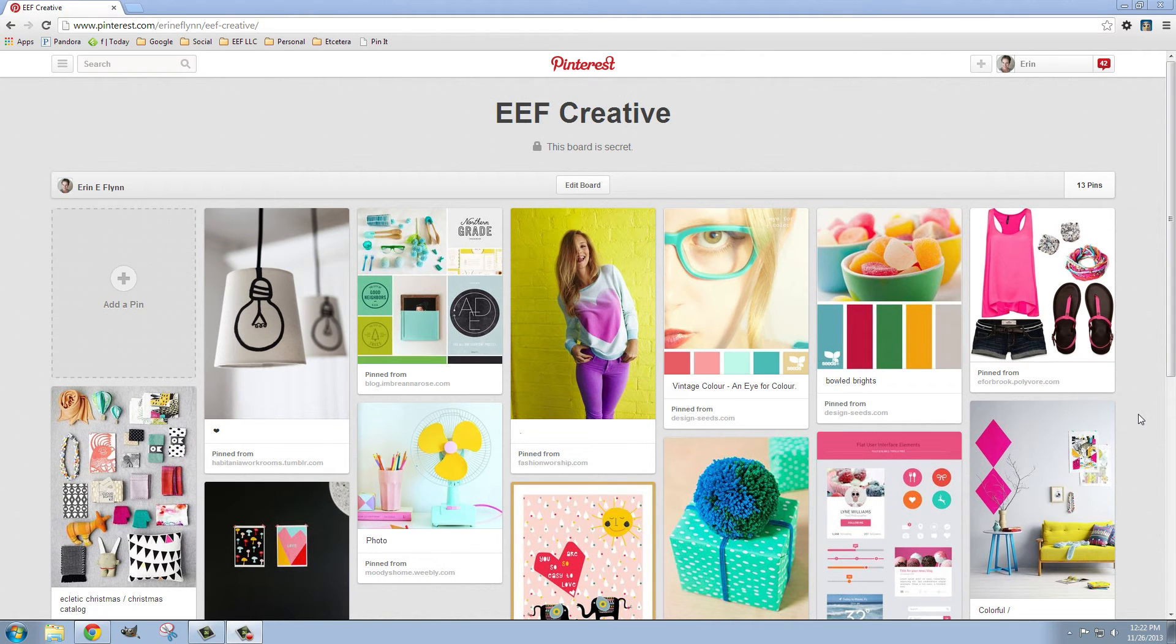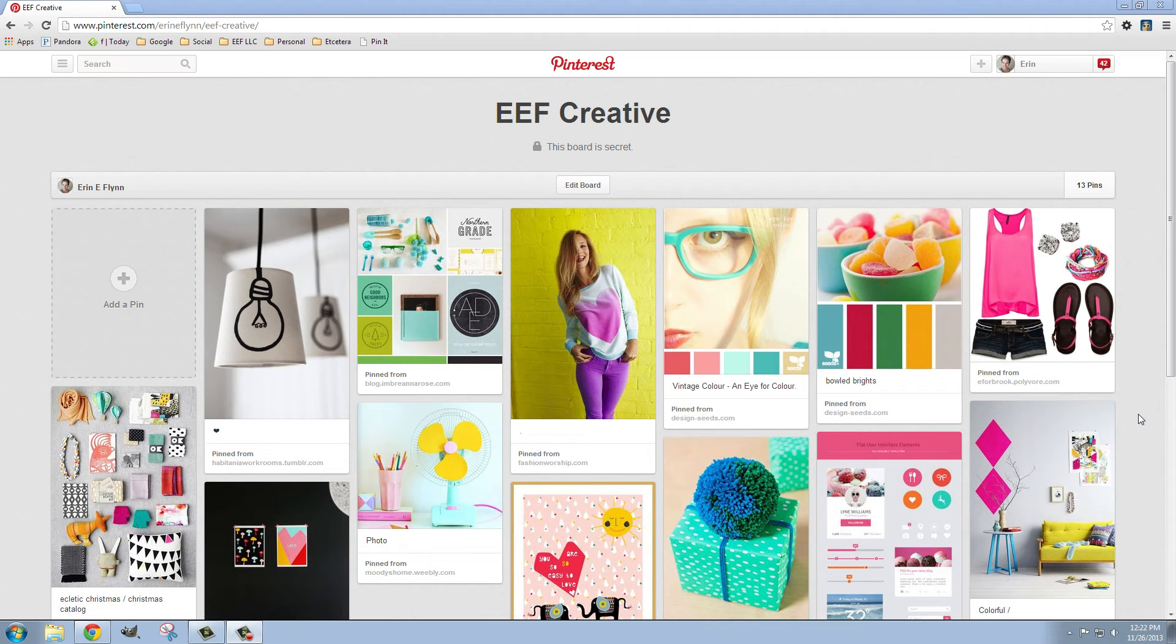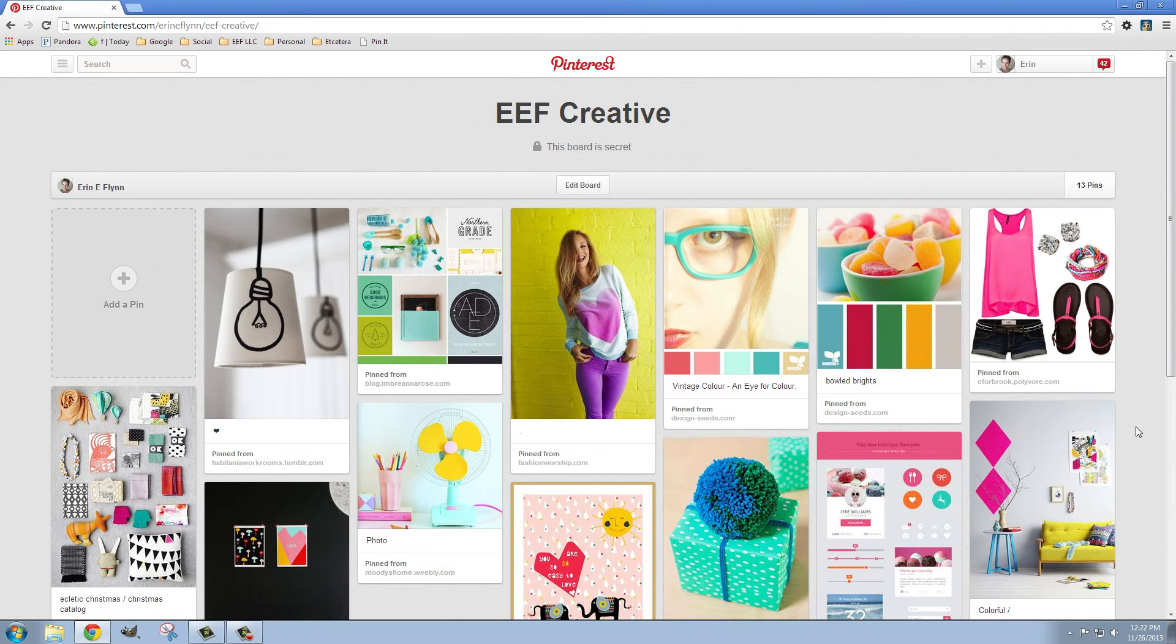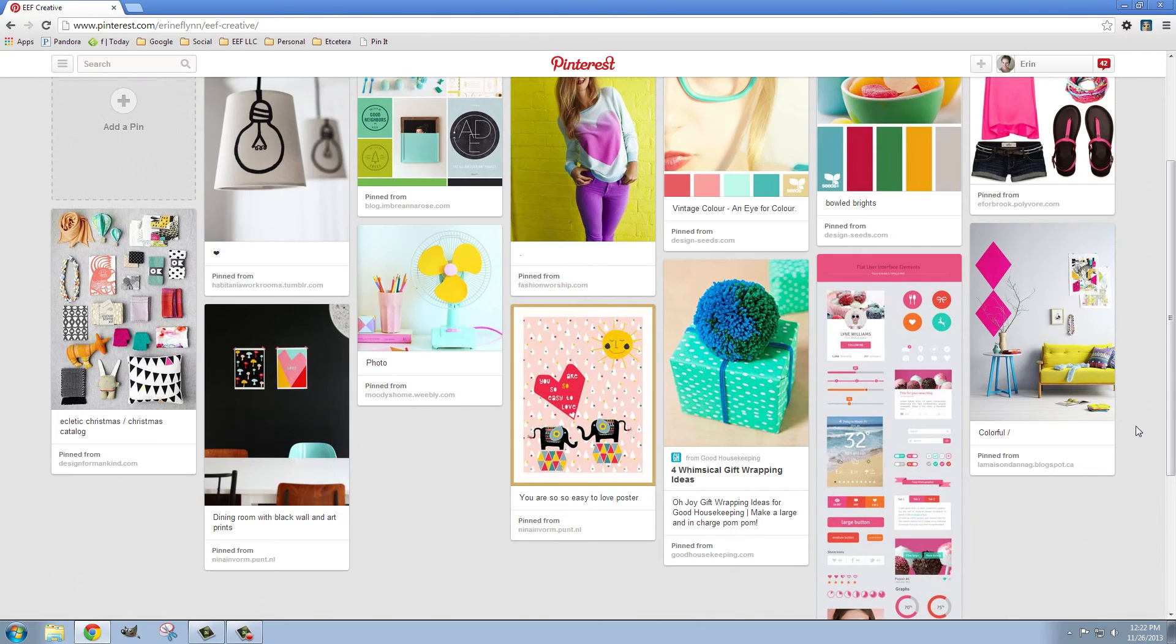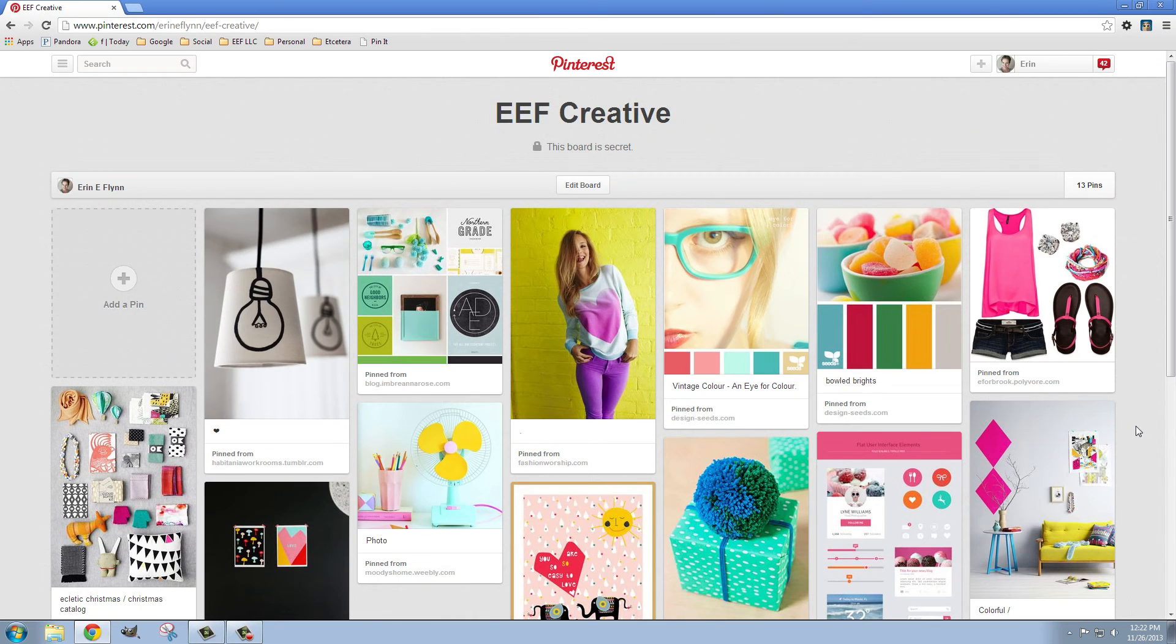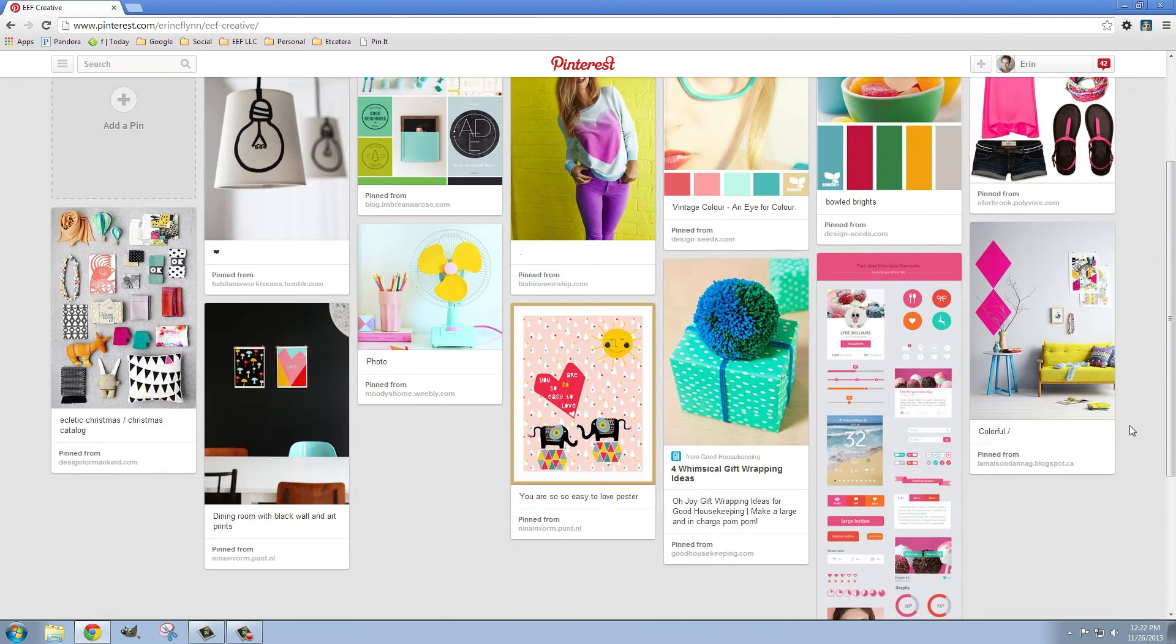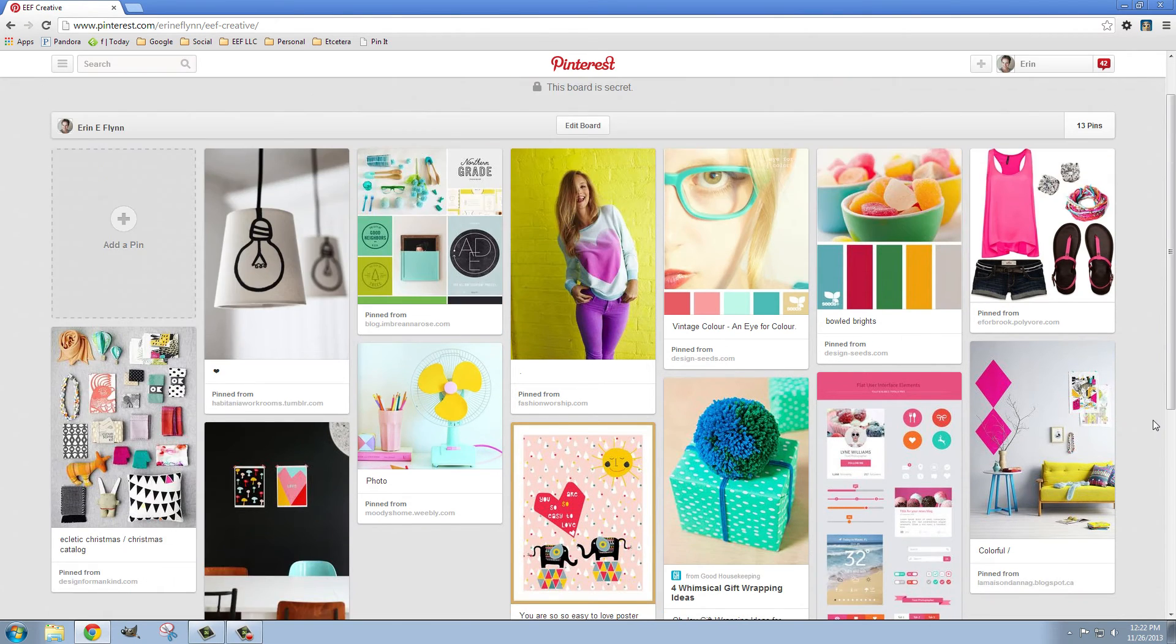Okay so I've spent some time pinning some things that I've liked and you'll notice they're not all from the design section of Pinterest. Some of them are clothing. Some of them are house stuff. Some of them are just random things that I've liked. But you'll notice they're all somewhat cohesive.